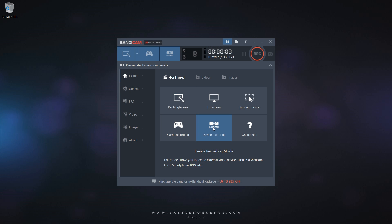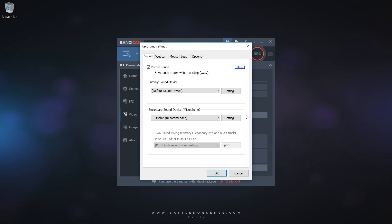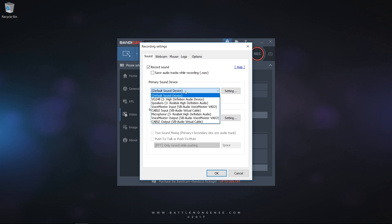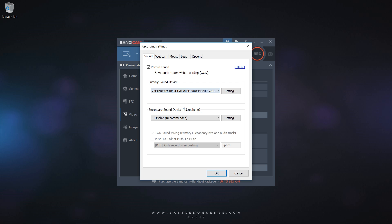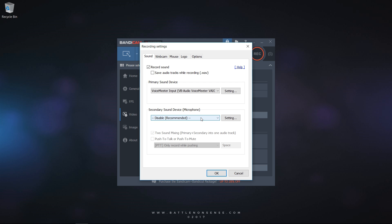The setup process is very similar in other tools like Bandicam or Action. However, not all screen capture tools allow you to have more than two audio tracks. Shadowplay does not even allow you to select the primary audio device. So, due to the limitations of these tools you will probably only use them when you want to record just the audio of the game with no chatter.